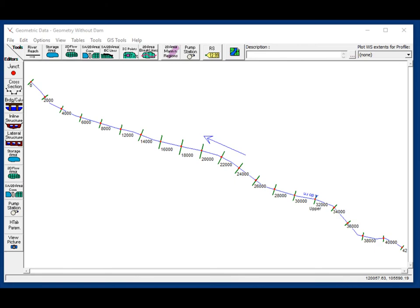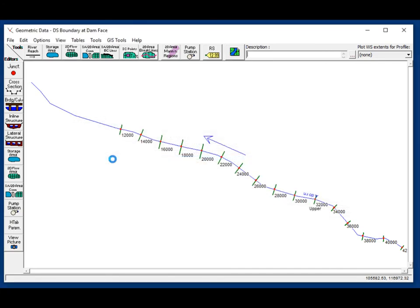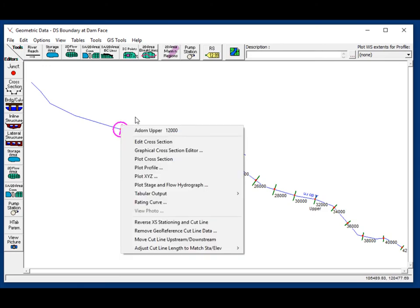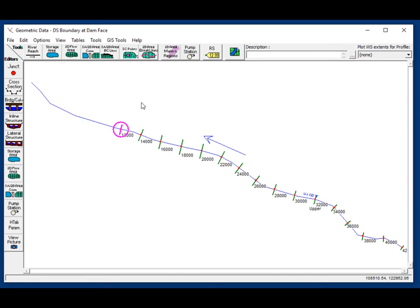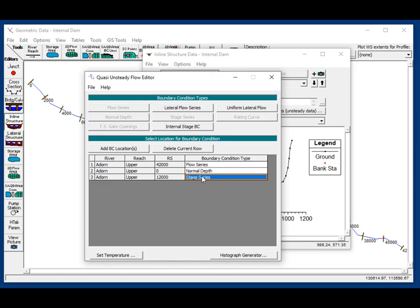In the next video, I'll guide you step-by-step through each of these modeling approaches. To show how the geometry will work, this is the synthetic reservoir dataset provided with these videos. Flow goes from upstream to downstream in the northwest direction, and the dam is at station 10,000. For the first approach, the downstream boundary condition will be at the dam face — the first cross section upstream of the dam becomes the downstream boundary condition for our reservoir stage. For the second approach, we add an inline structure at station 10,000 and then add an internal stage boundary condition at that location to specify the reservoir stage. The next video will walk step-by-step through how to set up both of those models.